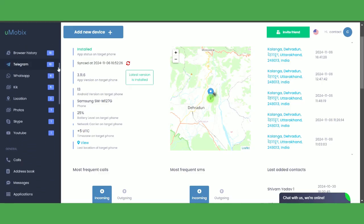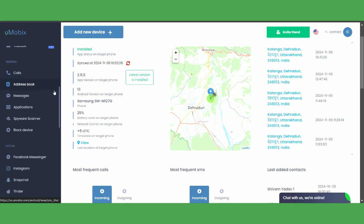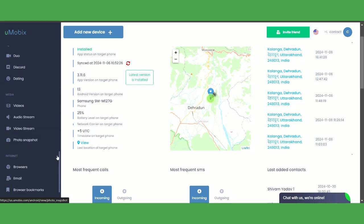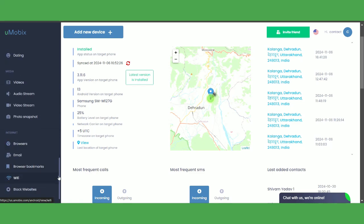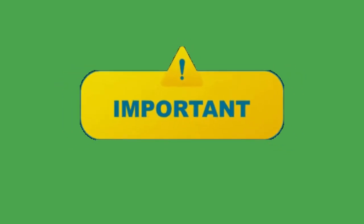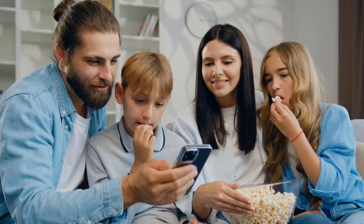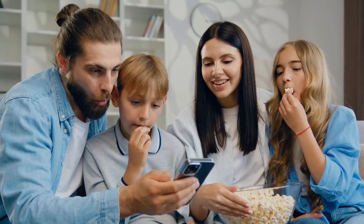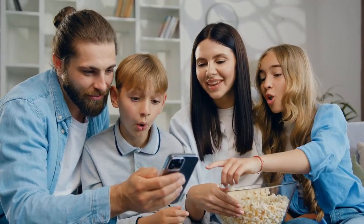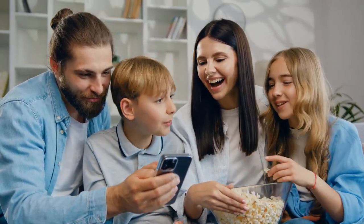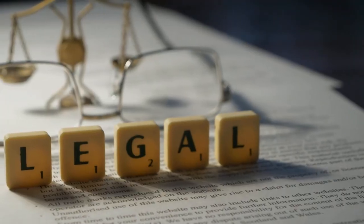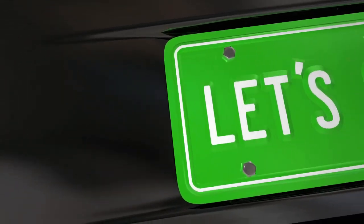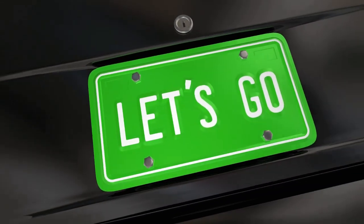We'll go over each feature of Umobex, how it works and discuss how it could be the right choice for your family's monitoring needs. Before we begin, it's important to note, while it's legal to monitor your child's phone to ensure their safety, always consider discussing it with them first to maintain trust and avoid any potential legal concerns. Now let's begin.